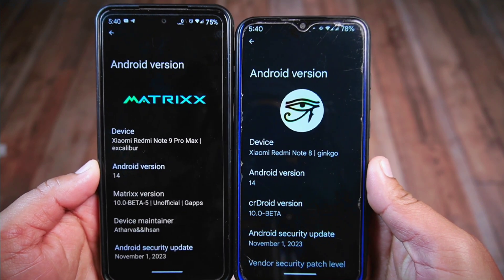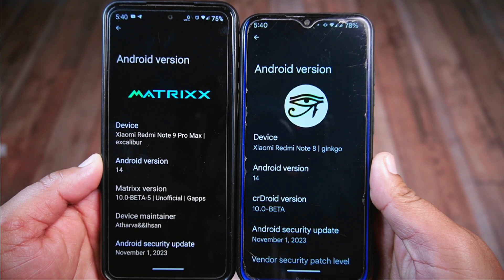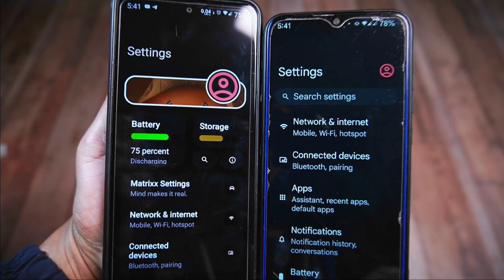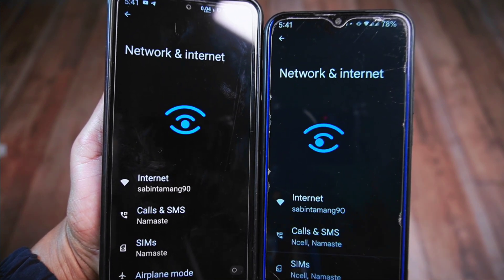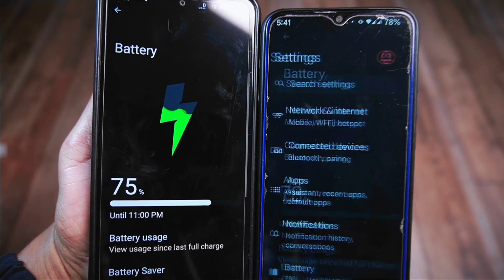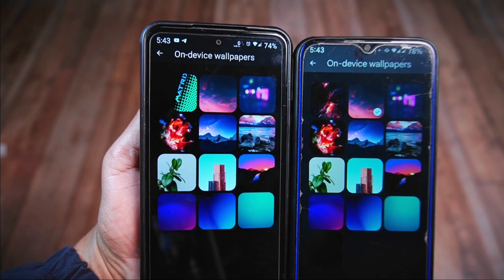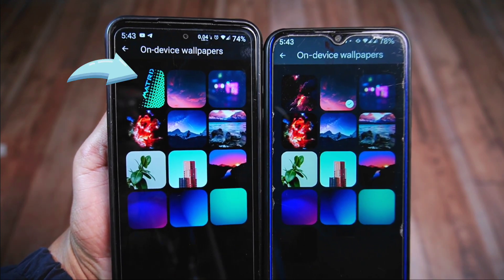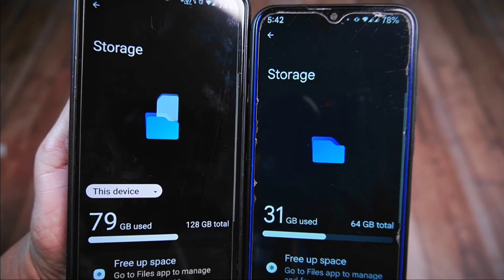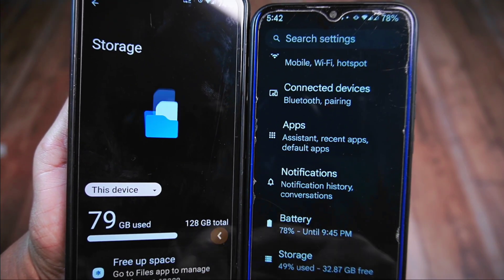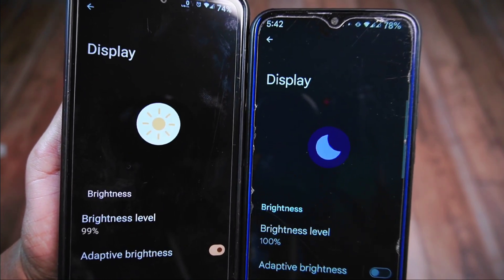After doing deep research into this ROM, I noticed striking similarities between Matrix ROM and the CR Droid ROM. Upon installing the latest Android 14 CR Droid ROM on another device, I observed identical animations and similar settings across both ROMs. Even the wallpaper and style sections are almost identical, except for the main Matrix wallpaper. Overall, Matrix ROM appears almost identical to CR Droid in various aspects, so you can anticipate a similar level of performance and user experience.